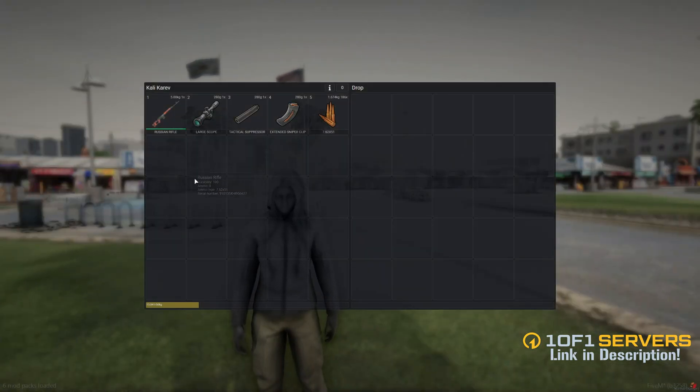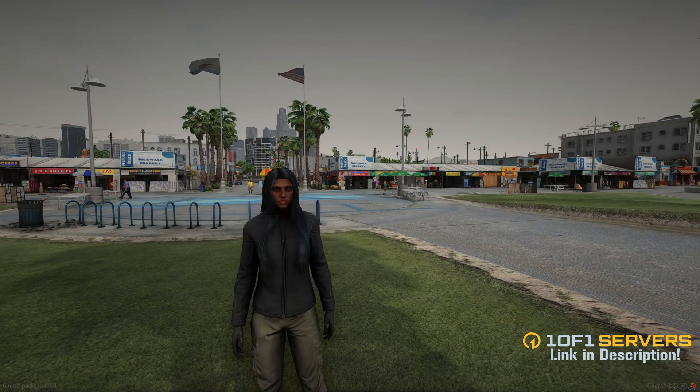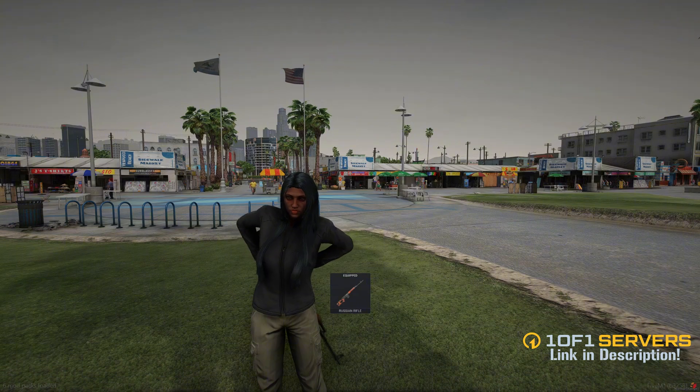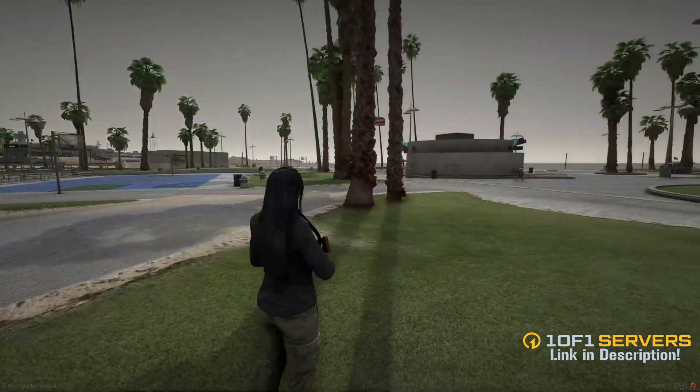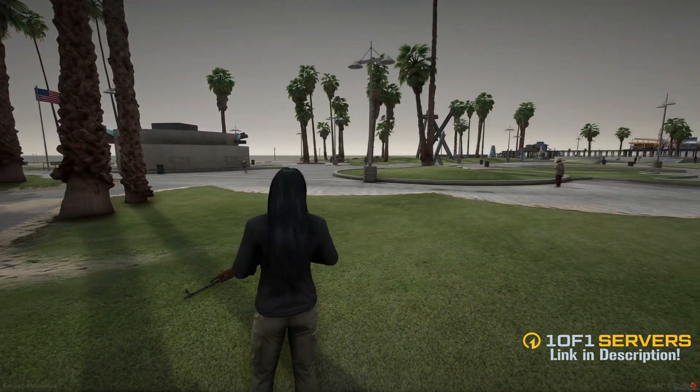All right, so I have it in my inventory. I'll go ahead and pull it out and that's how it looks.